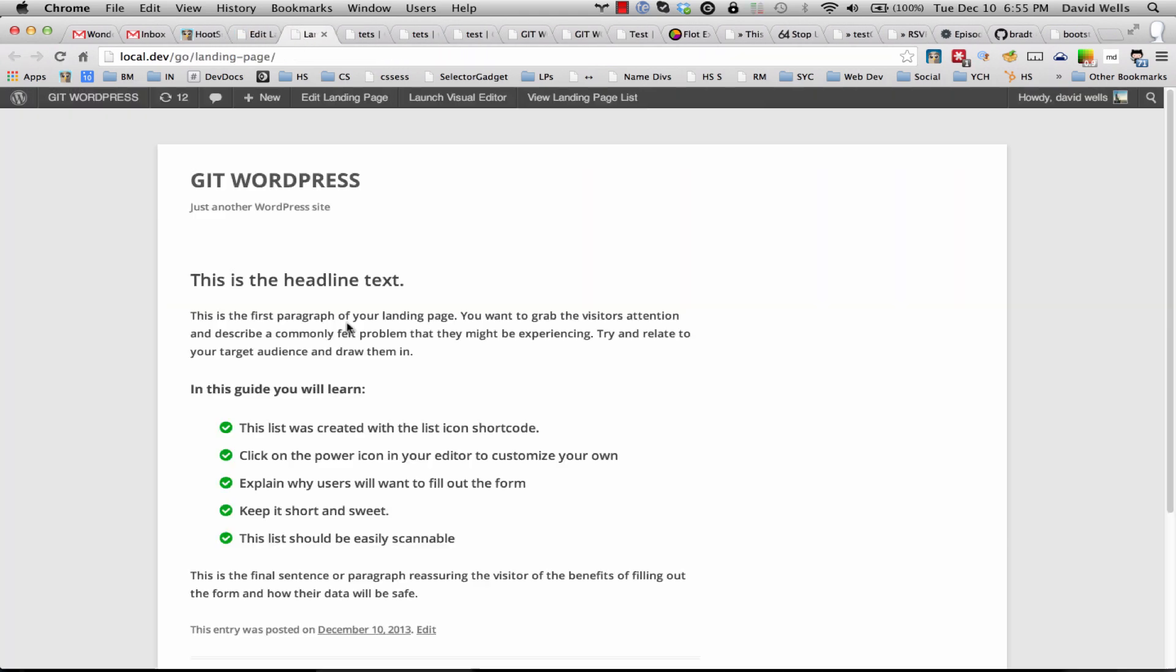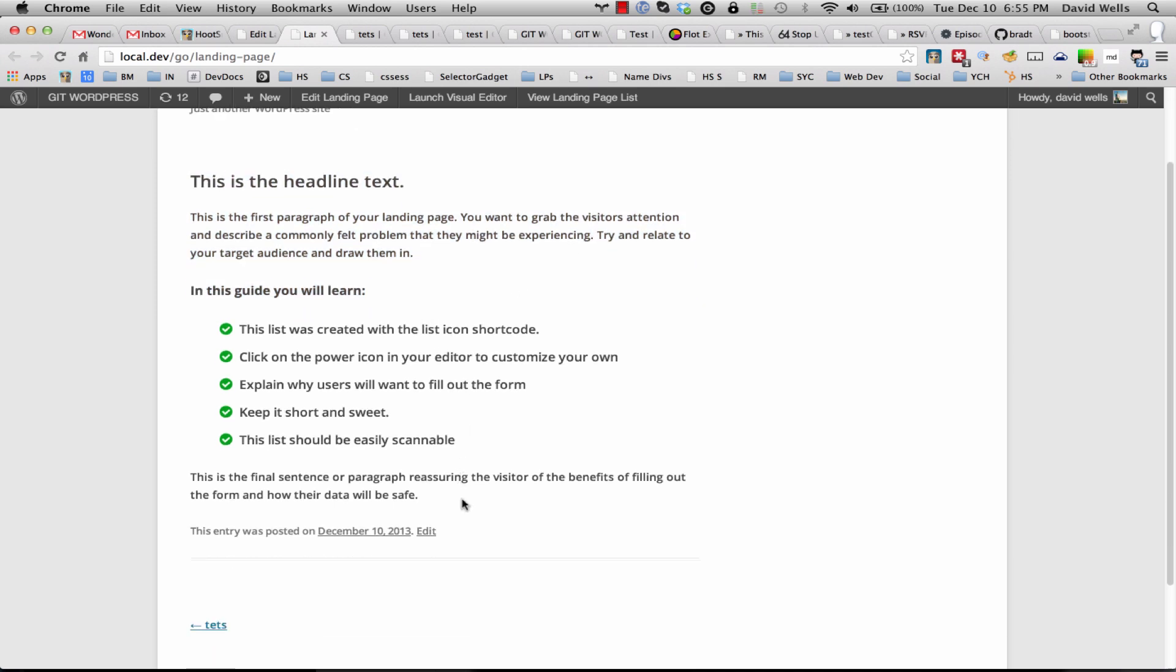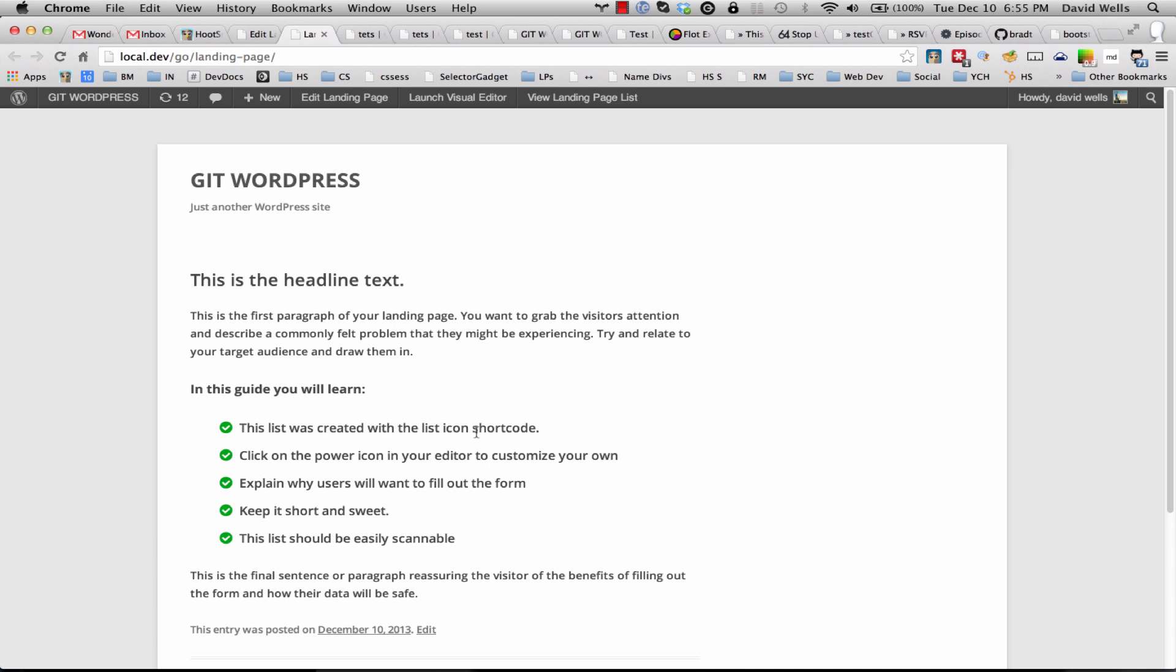Cool, so here is our landing page using the default 2010 theme. Obviously your theme might look different, but you'll notice that there is no form here and that's because